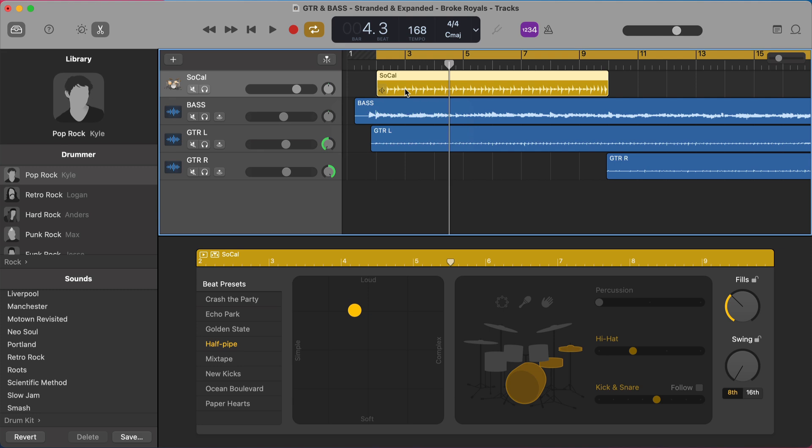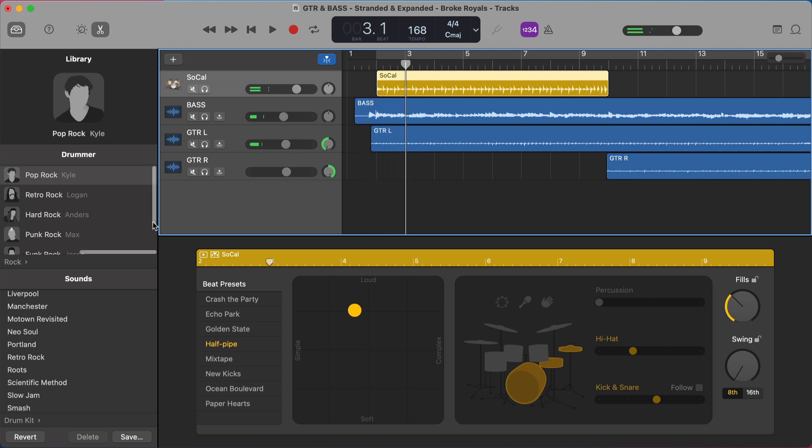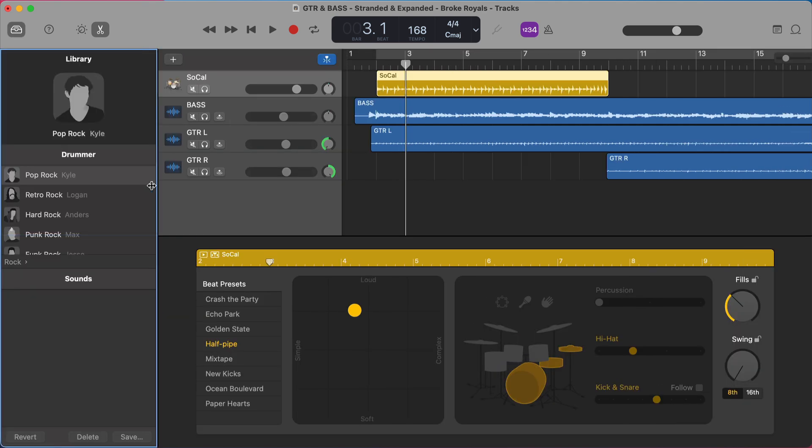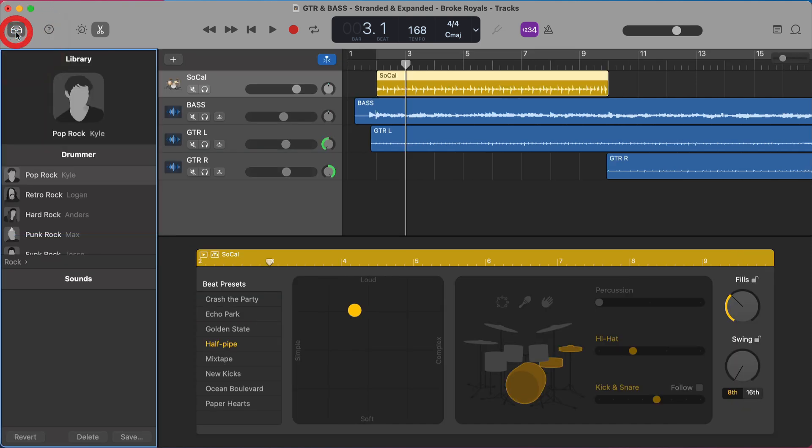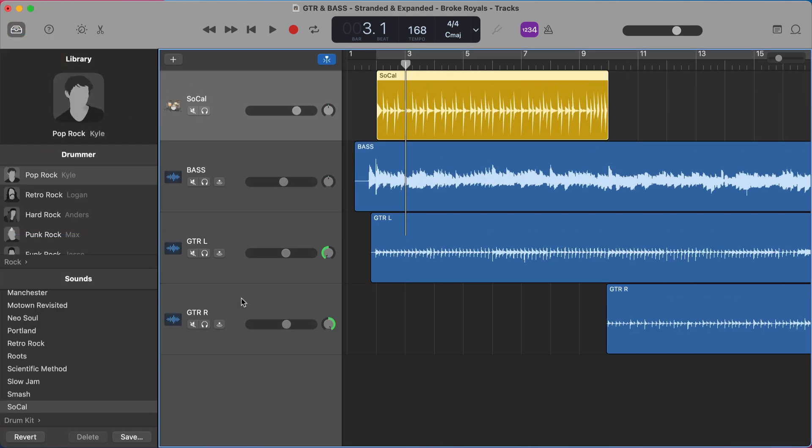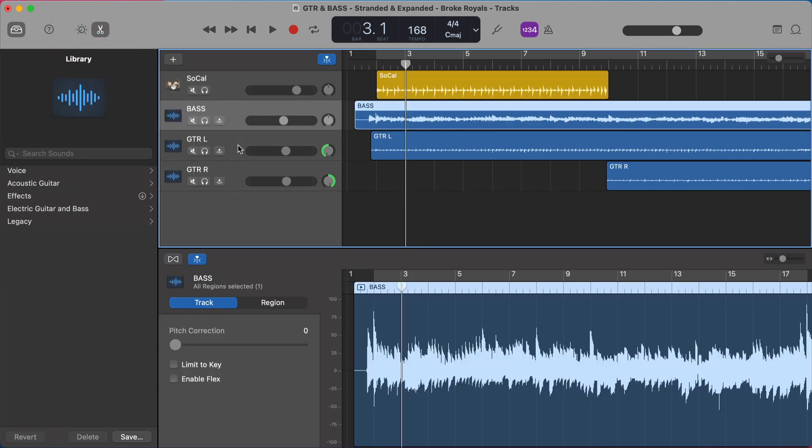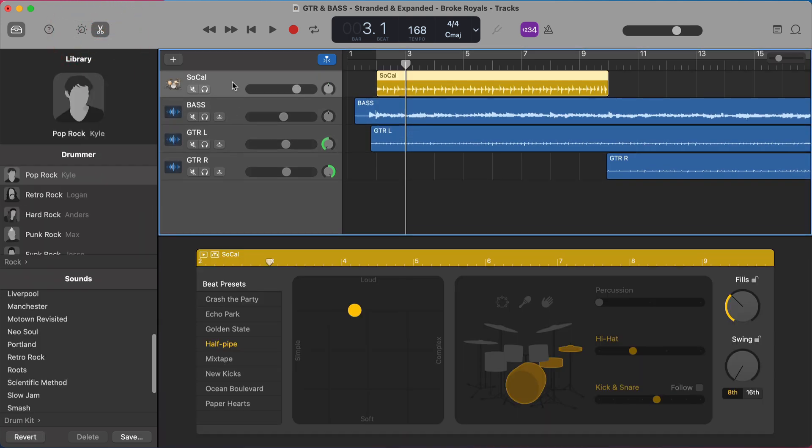You'll also have noticed that it opens up a library window over here on the left and an editor window here on the bottom. We can close this library on the left by hitting Y over here or clicking on this little library button. And we can close the editor window by hitting E on the keyboard or clicking on the scissors here. This will look different for whatever track we have selected. But since we're on the drummer, it's going to look like this.